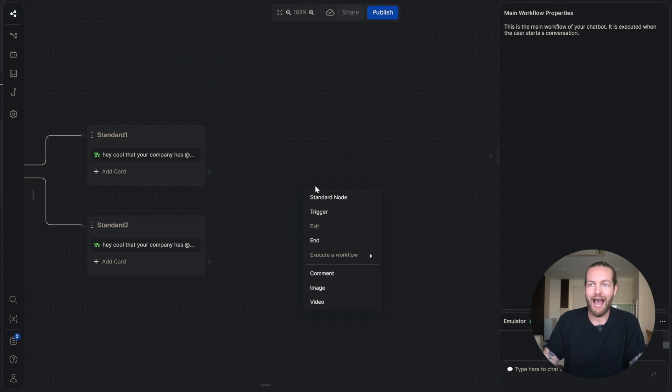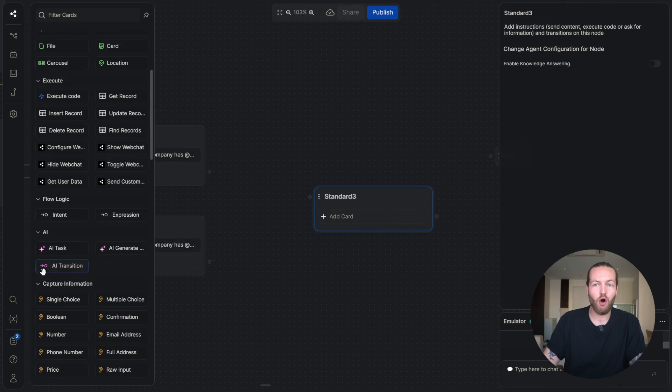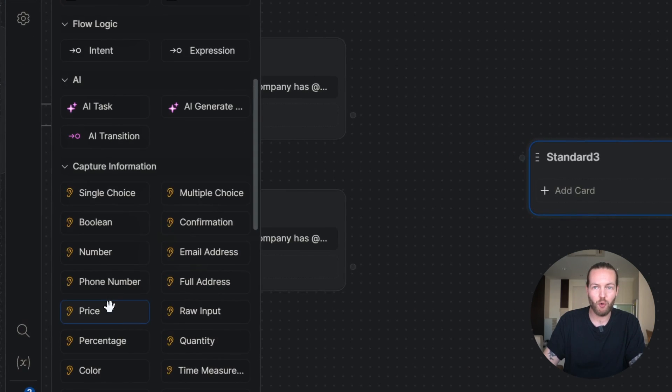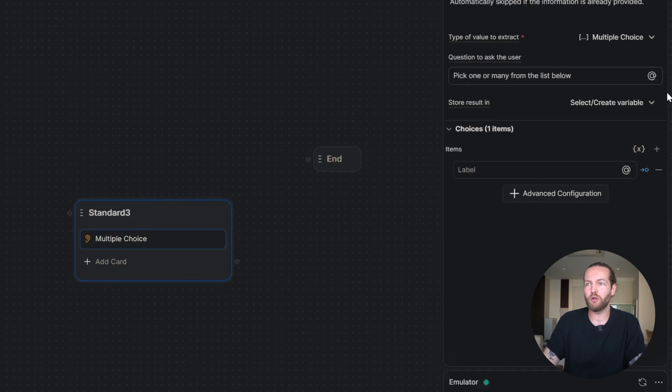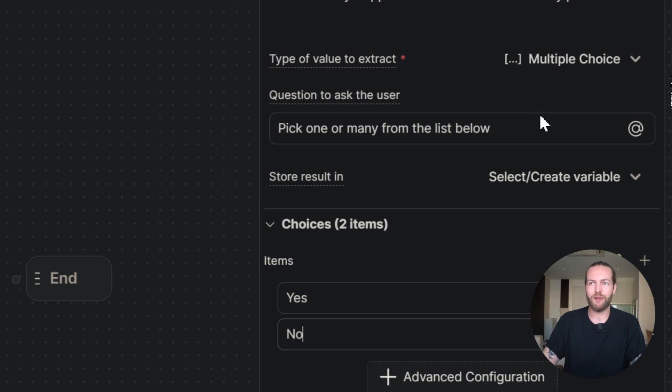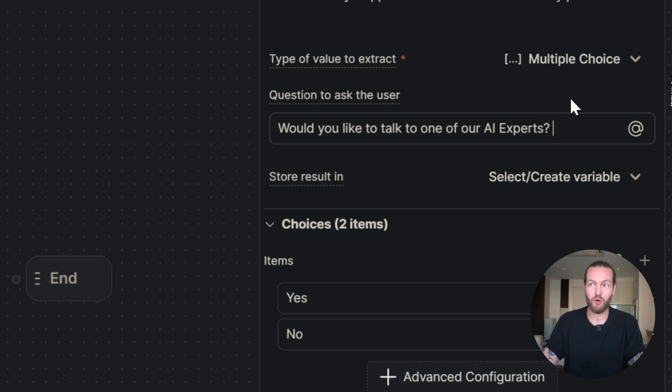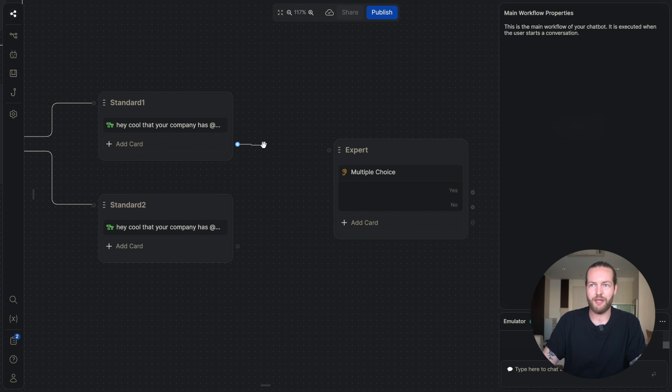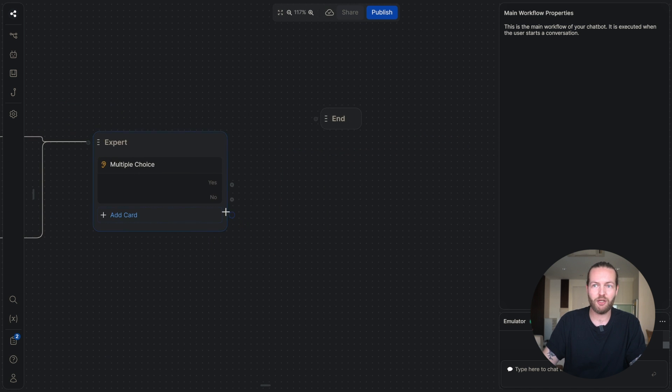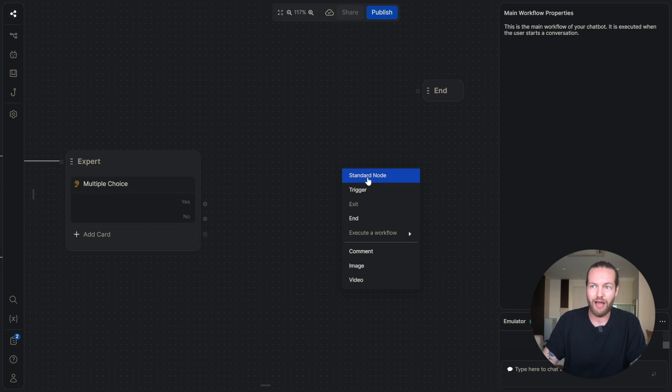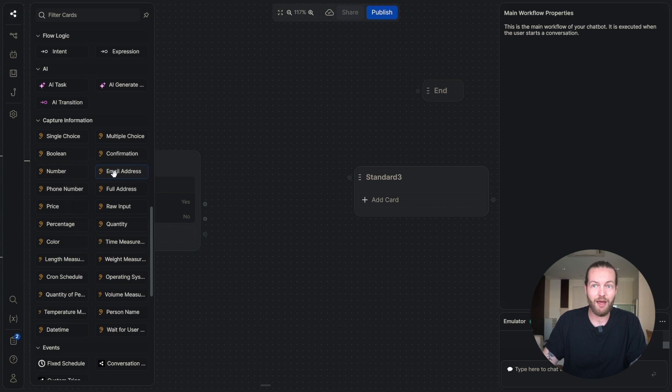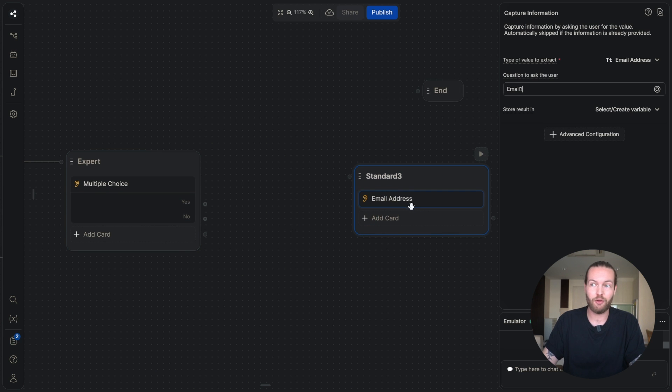The next step will add a new standard node. And for this one, we'll add a card that is a multiple choice. With that selected, we'll go over to the right and add choices like yes and no with the question, would you like to talk with one of our AI experts? We just make sure to connect the nodes, both of them into the same field. And now based on their answer, you can see no here, you can see yes here.